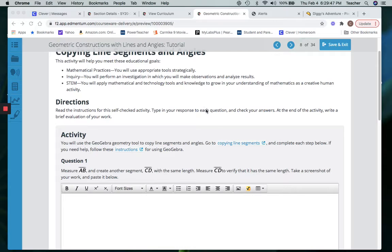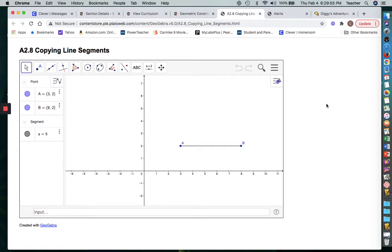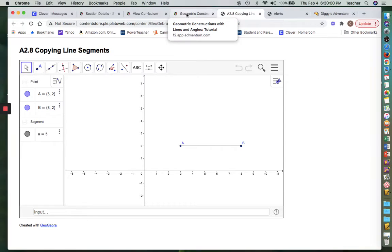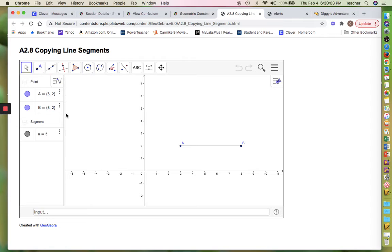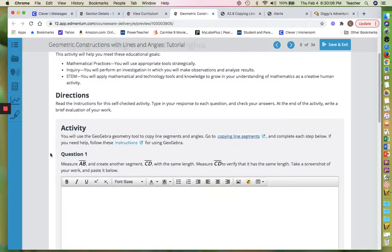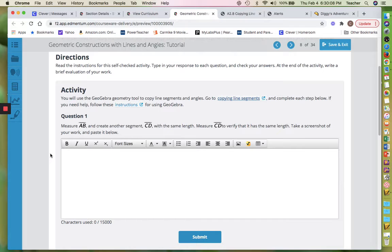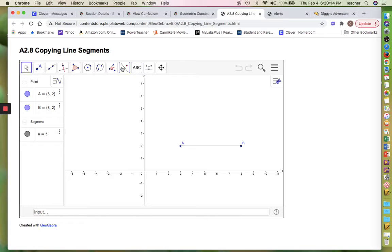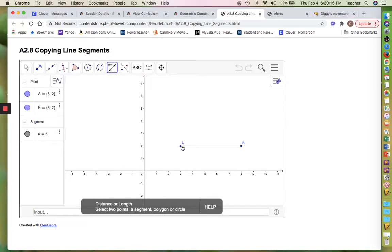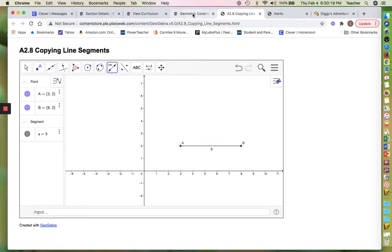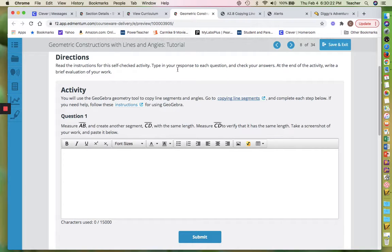Let's go to copying line segments. Copying is just like making a clone of it. So I've got a line segment AB — here are my ordered pairs. The task says: measure AB and create another segment CD with the same length. I already know it's five, but I'll do what they say. I'll click on AB — there's five.